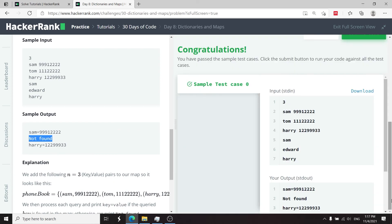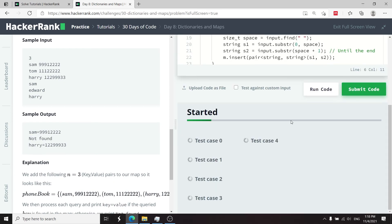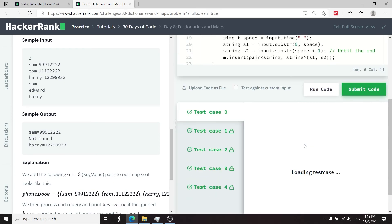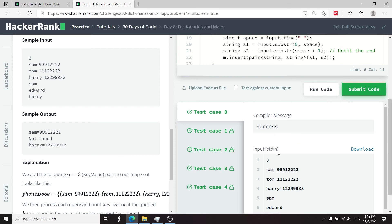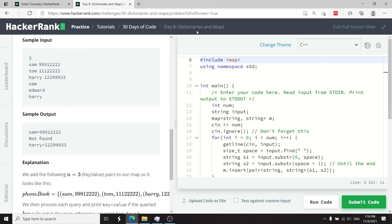I run the code and it passes the sample test case. After submitting, all test cases pass. That's it for day 8 — Dictionaries and Maps. If you like the solution, please subscribe, check the GitHub link in the description, and I'll catch you next time.